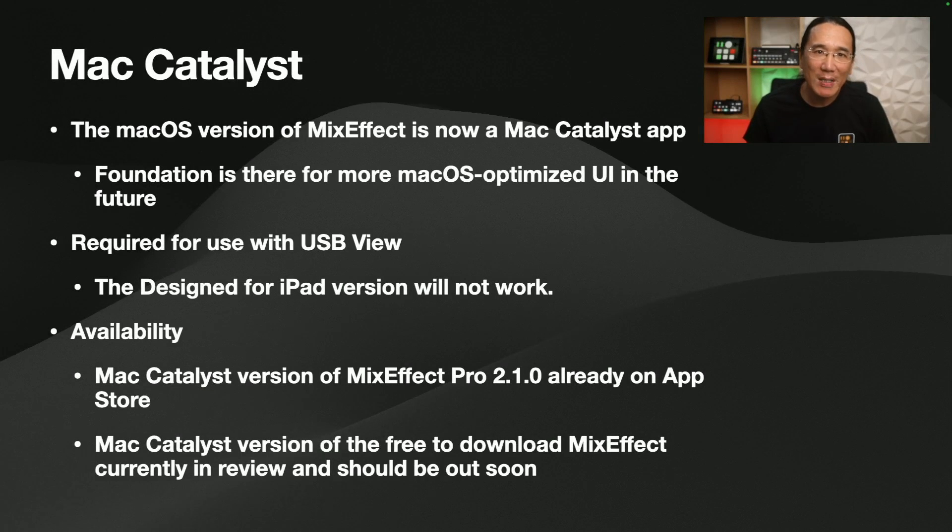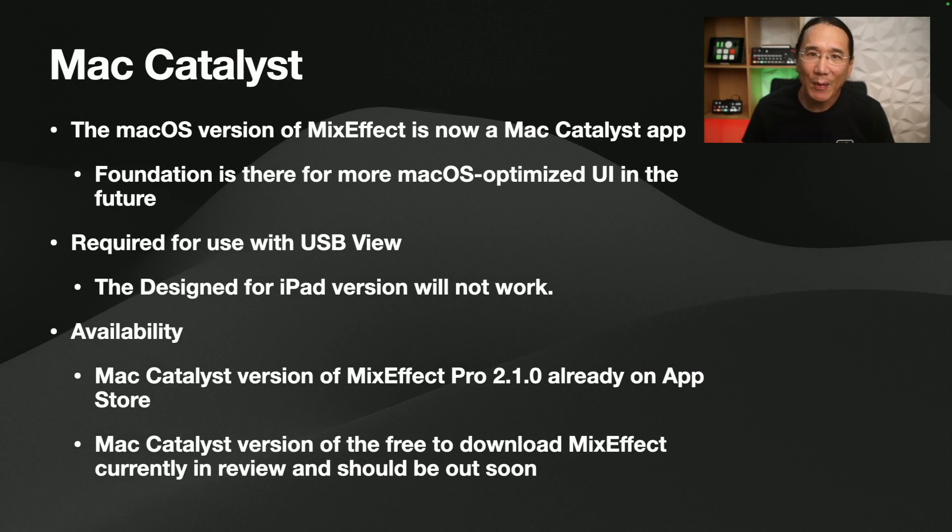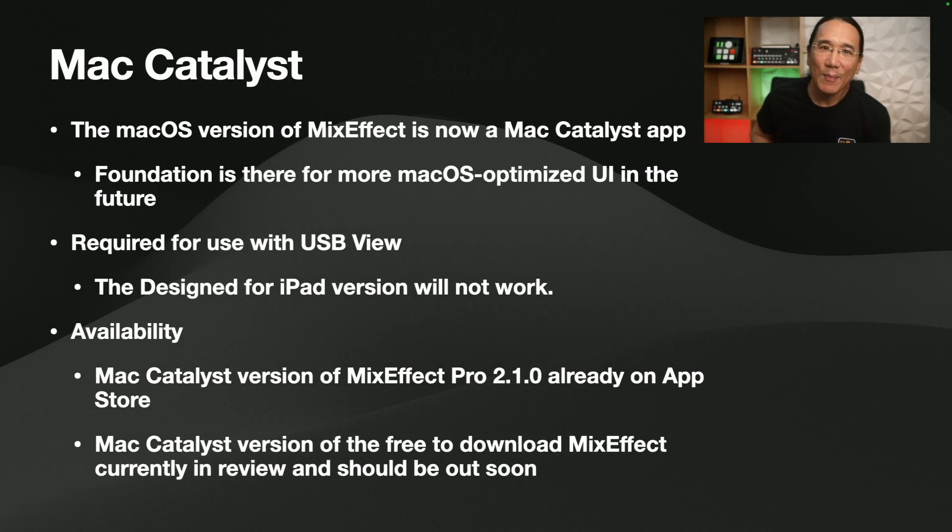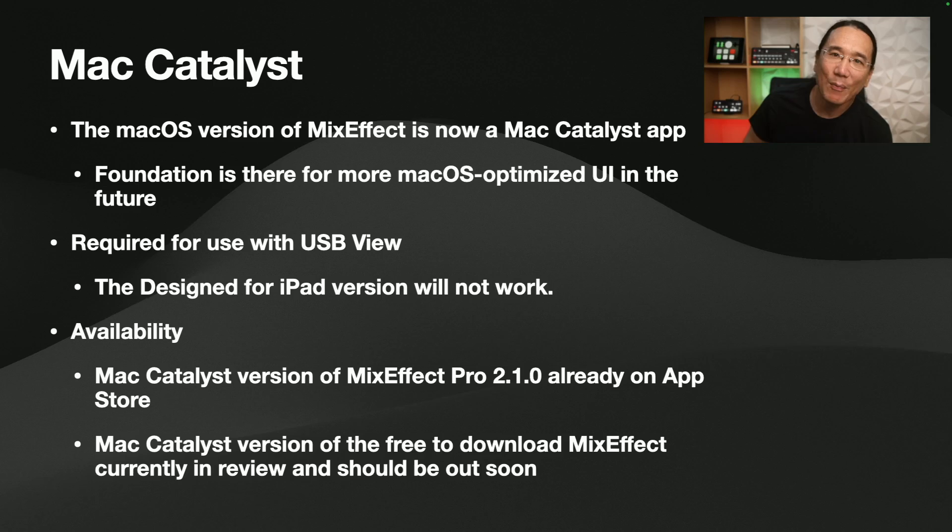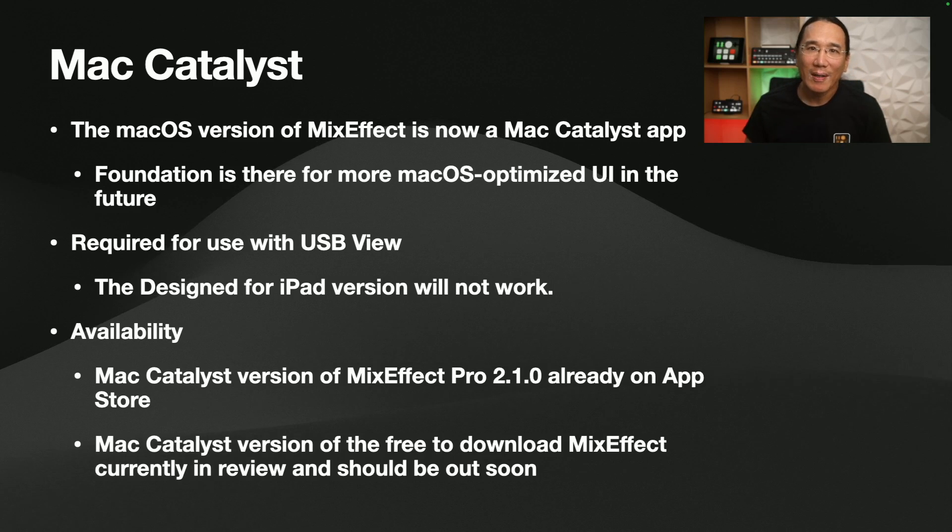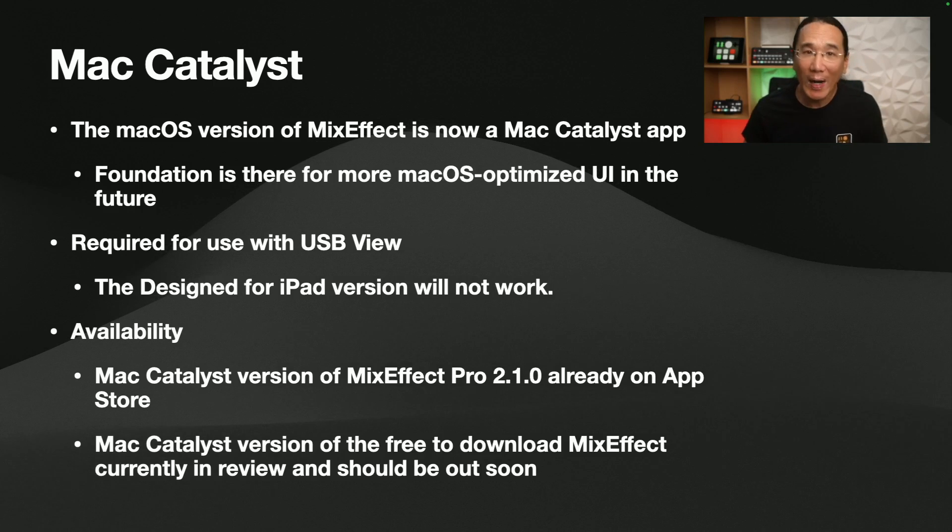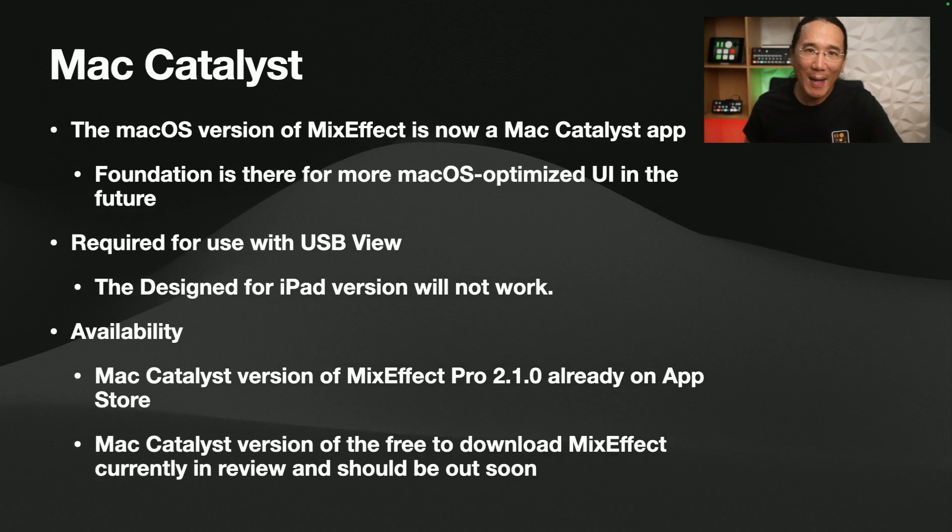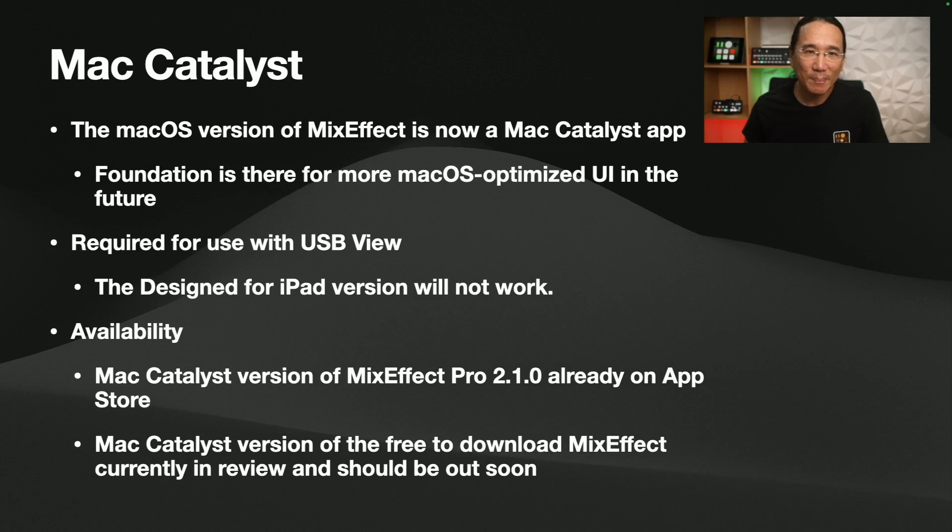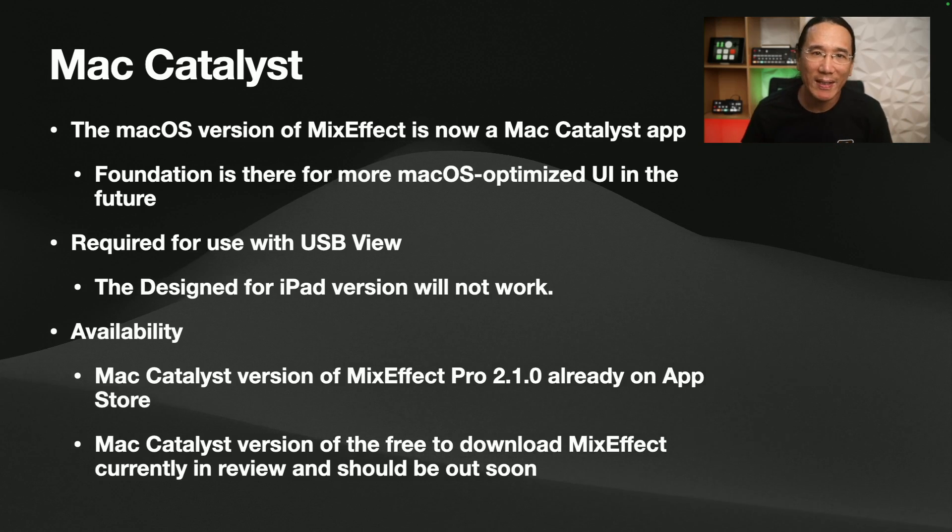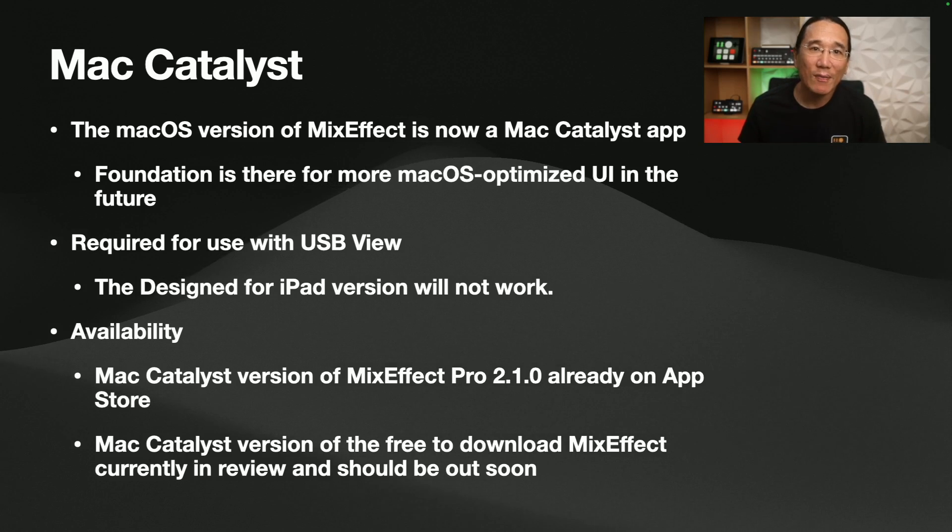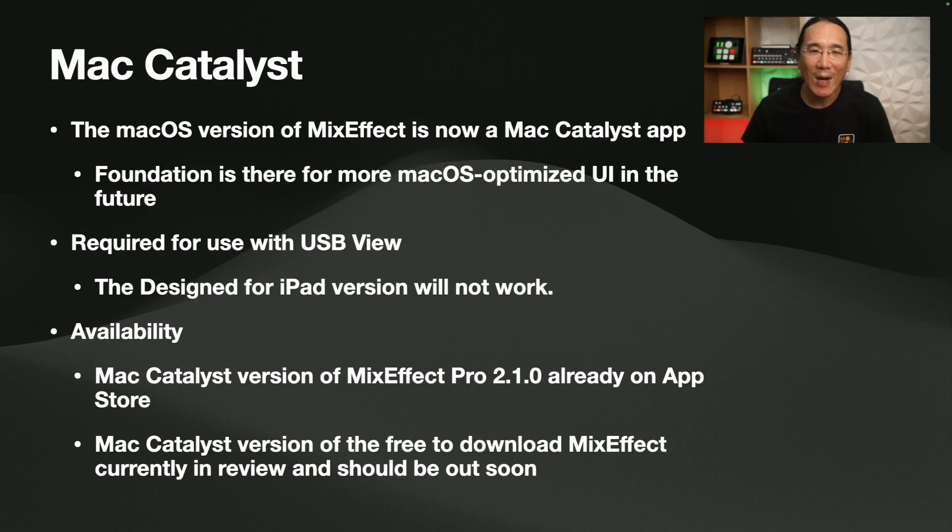Now, let's get on to the next section, which is Mac Catalyst. The macOS version of MixEffect used to be an app that was basically the iPad version of the app. And I've converted it to be a Mac Catalyst app, which can take advantage of more Mac UI elements. So the foundation is there for MixEffect on the Mac to look more Mac-like in the future. Right now, it still pretty much looks like the iPad version. But I needed to do this conversion because USB view wouldn't work in the designed for iPad destination.